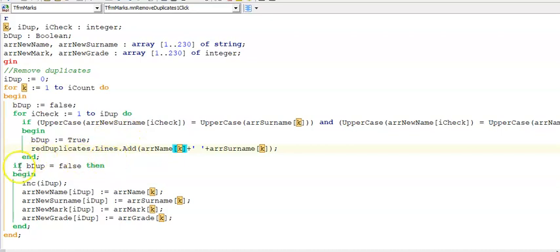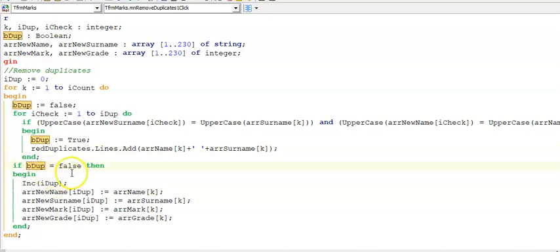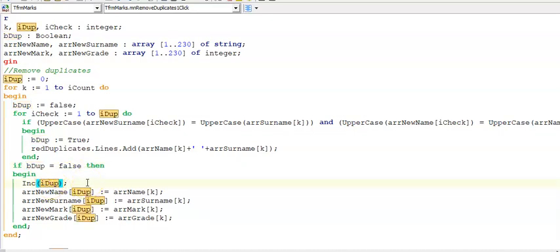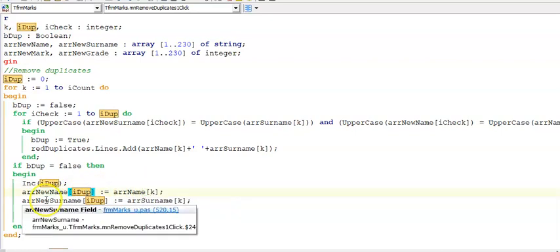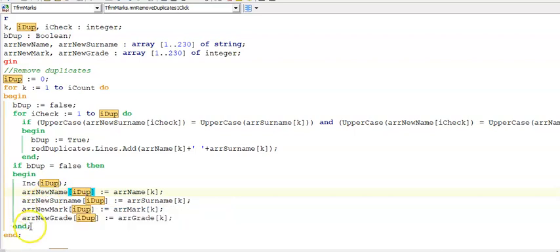Outside of this if statement but still inside of my for loop I'm now checking if bDup is false. That means no duplicate value was found. I increment my duplicates index and then I take the original array and I'm putting it in my new array without duplicates.